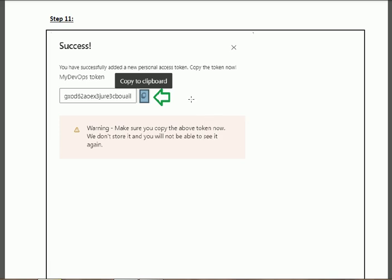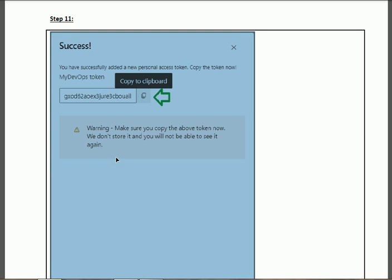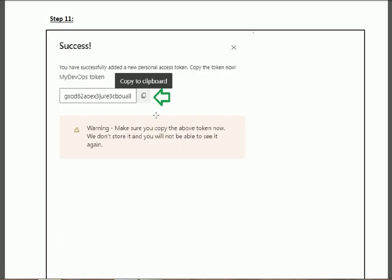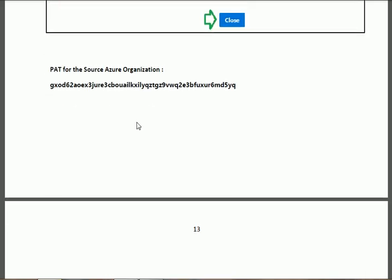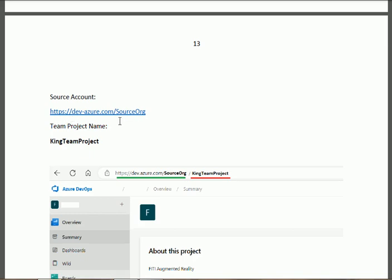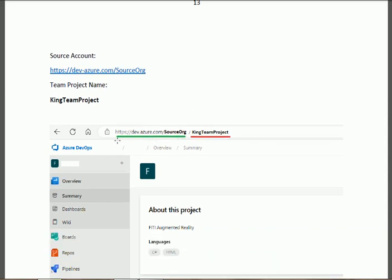This Personal Access Token will be used in our migration — we shall put this value in our 'configuration.json' file. Along with the PAT, we also need the organization URL and the team project name from the source organization. These three parameters — PAT, organization URL, and team project name — will be used in the configuration file.